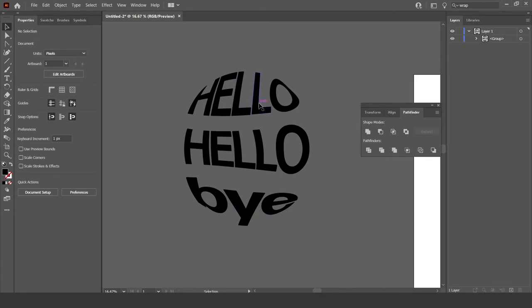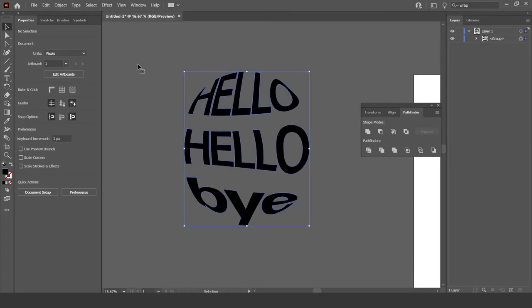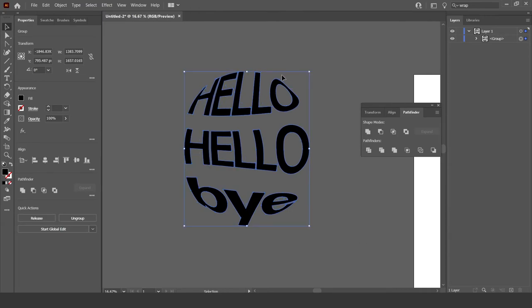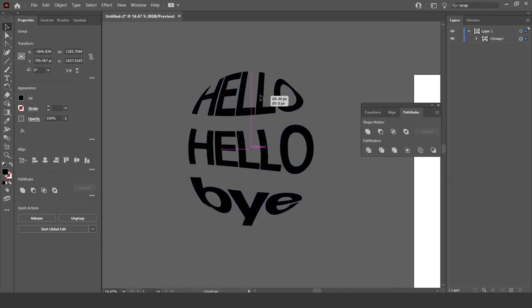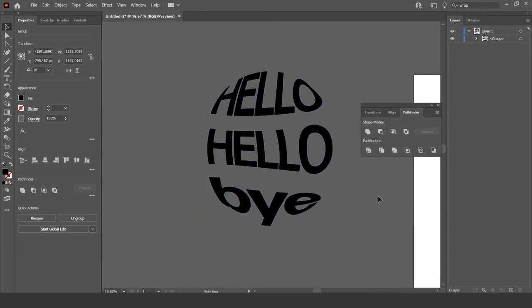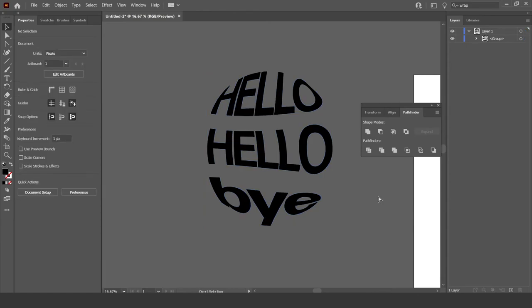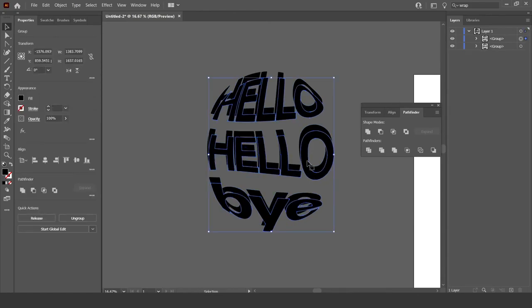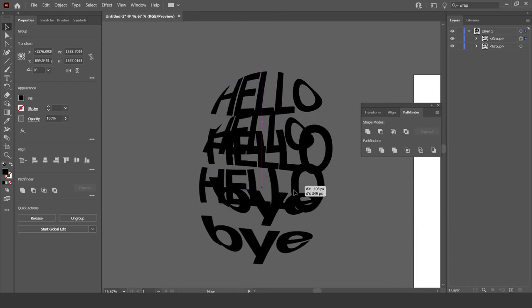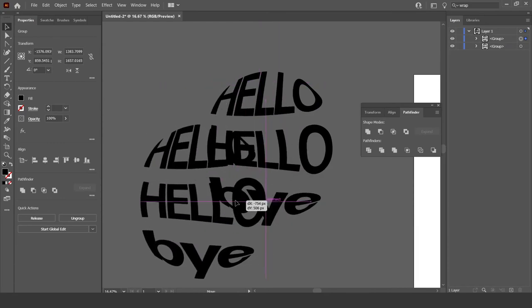Now what you want to do is just select all of it again. Then control C. Now you should have, when you press control V, you should have two, which is pretty cool.